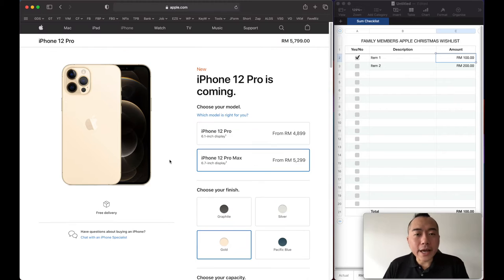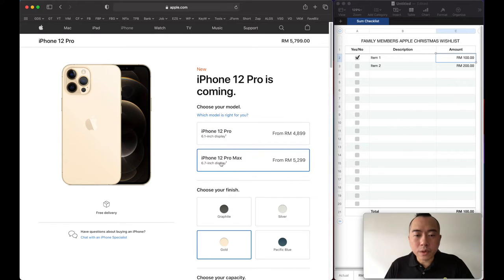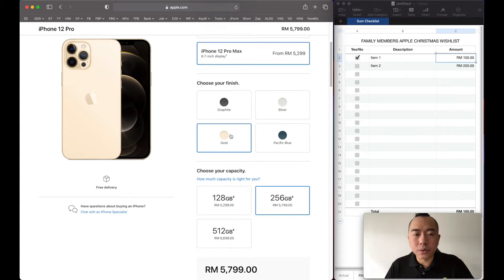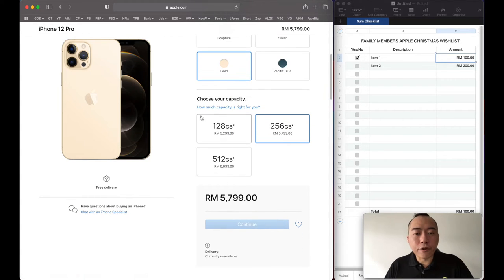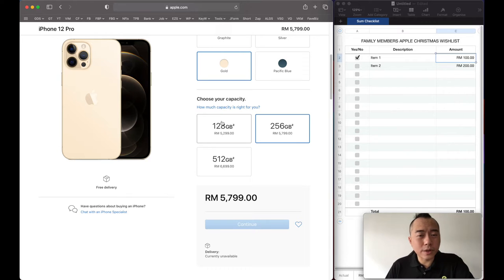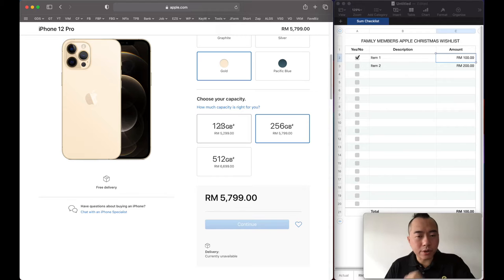The iPhone 12 Pro Max 6.7 inch. For capacity, go for 256 minimum. 128 is very not enough.